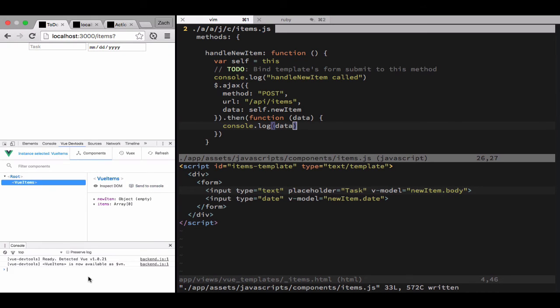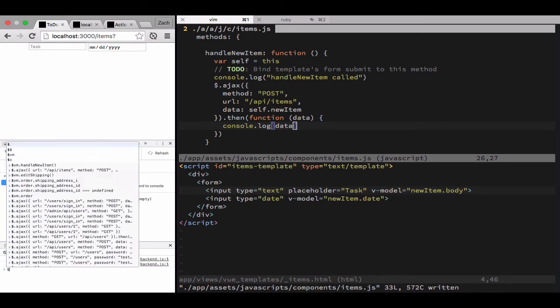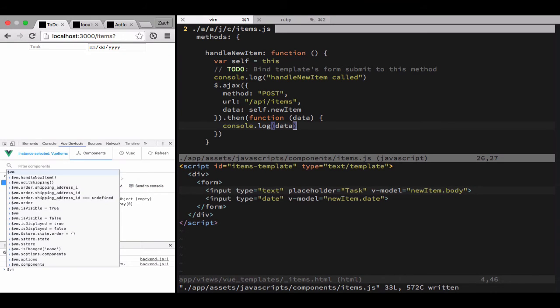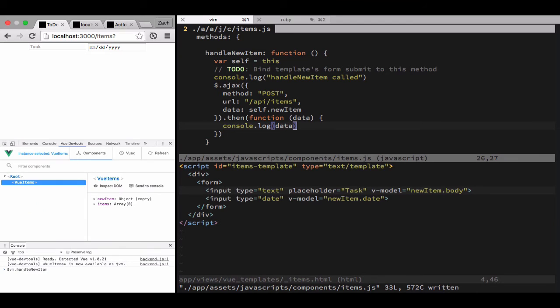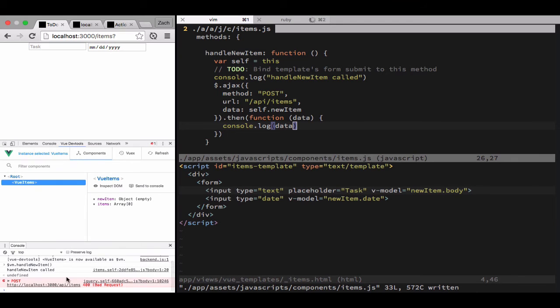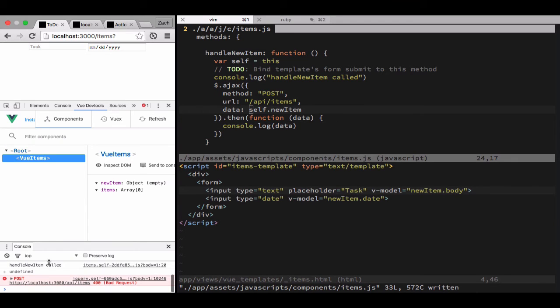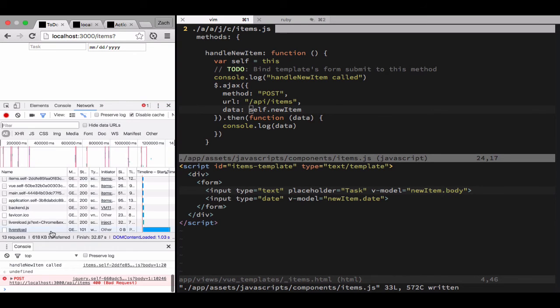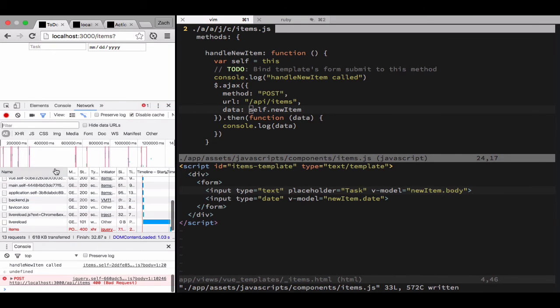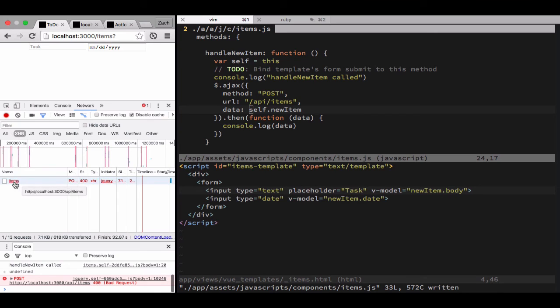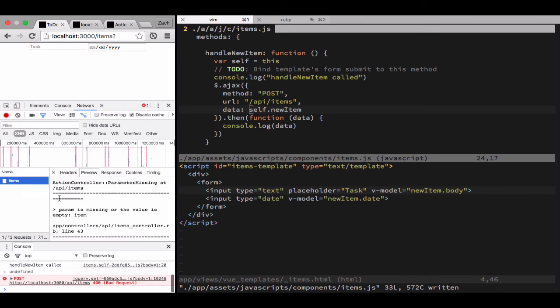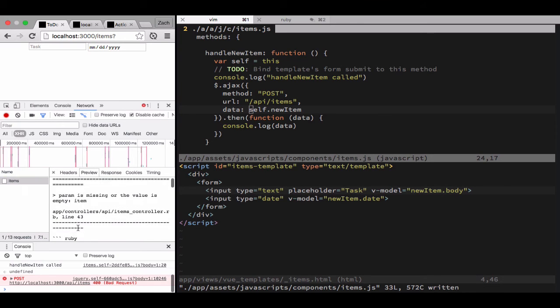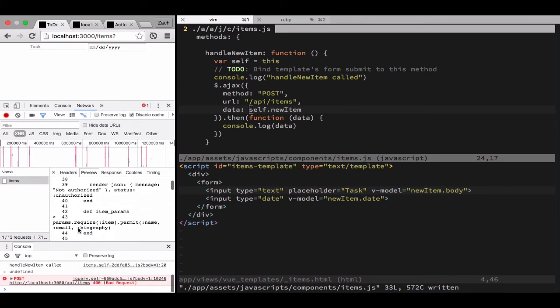All right, full page refresh once again. We send our view on to the console and save via handle new item, and that is a bad post request. So we're going to go over to the network, going to filter by XHR, and we see that we're missing the property type item.